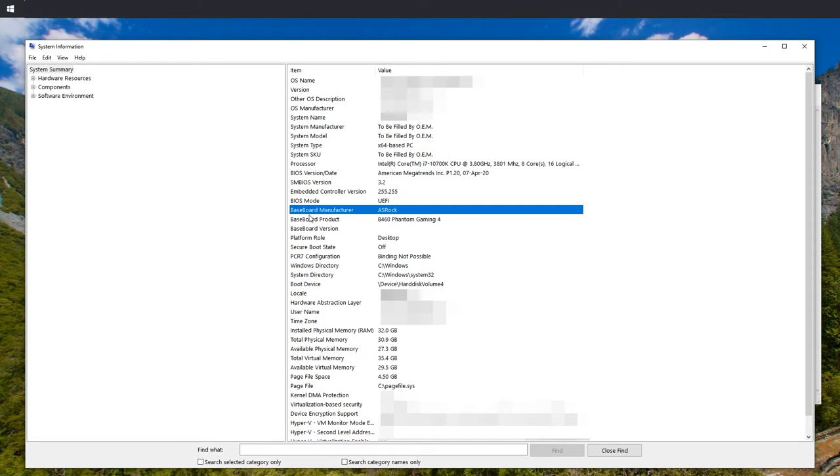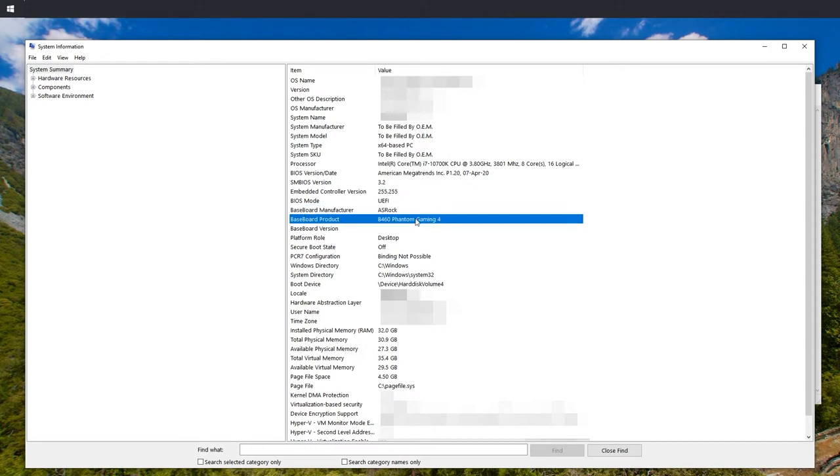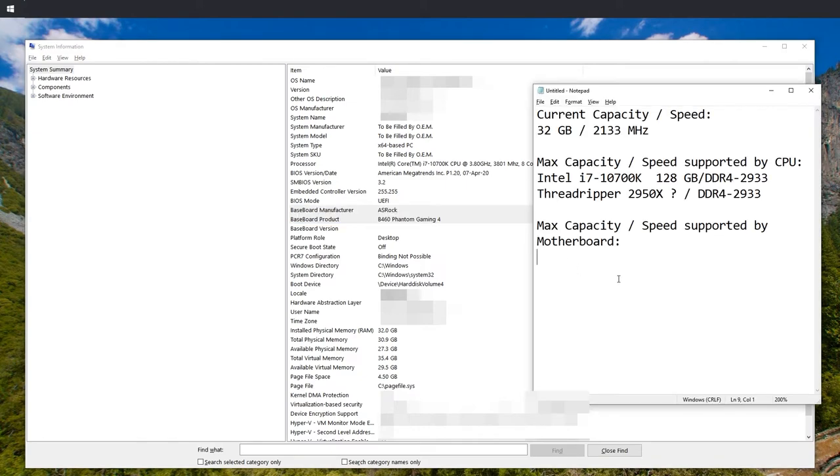ASRock, and then baseboard product, B460 Phantom Gaming 4. That is the motherboard that I have. So that is what I'm going to write down. ASRock B460 Phantom Gaming 4.